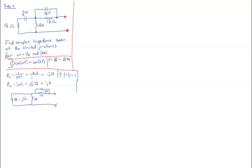So now the next thing is we want to combine these two in parallel. We want to find out what is 18 minus j12 in parallel with j6. So it's important again to realize that when we're in the frequency domain, all the impedances simplify just as if they were resistances.